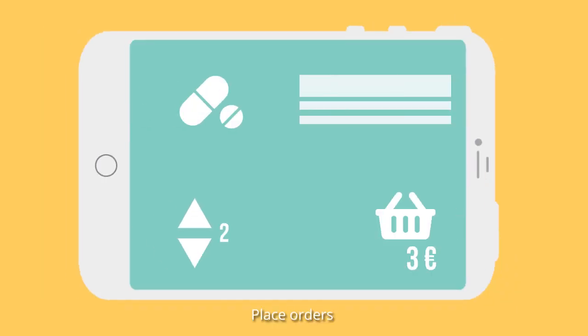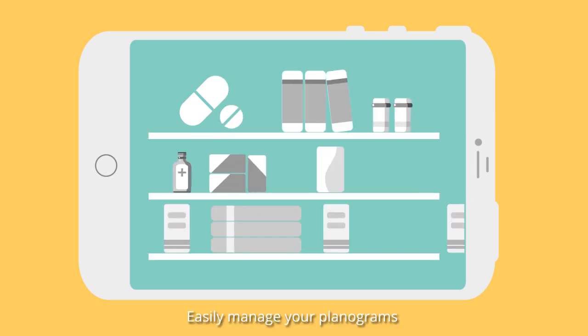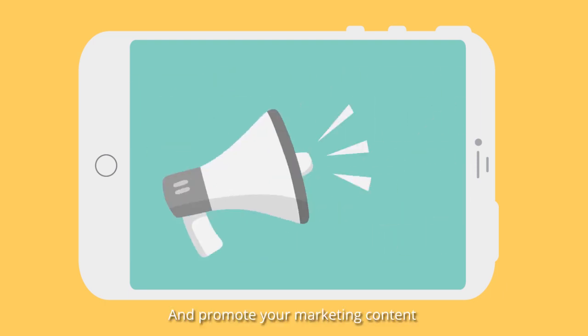Place orders, easily manage your planograms and promote your marketing content.